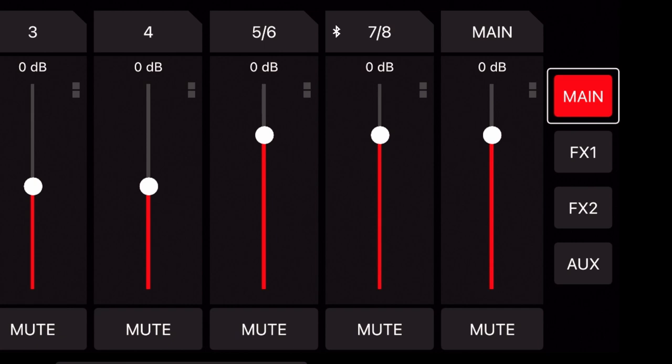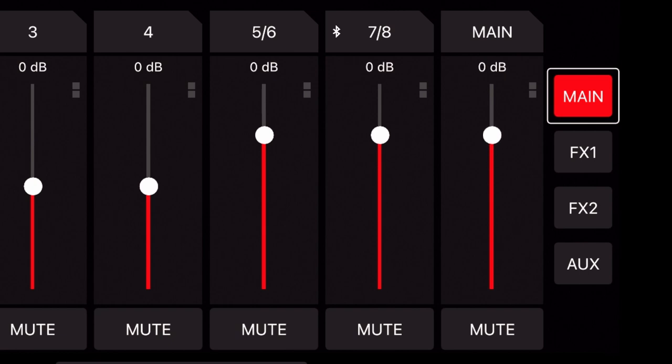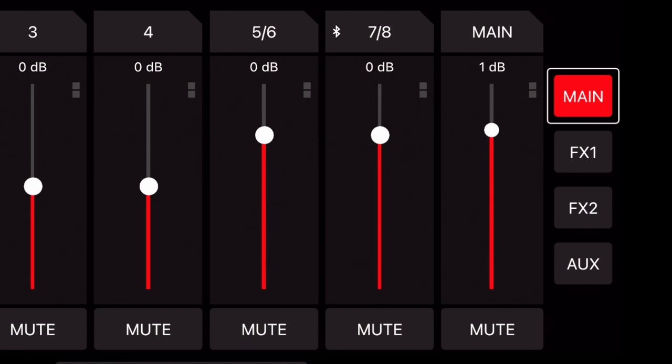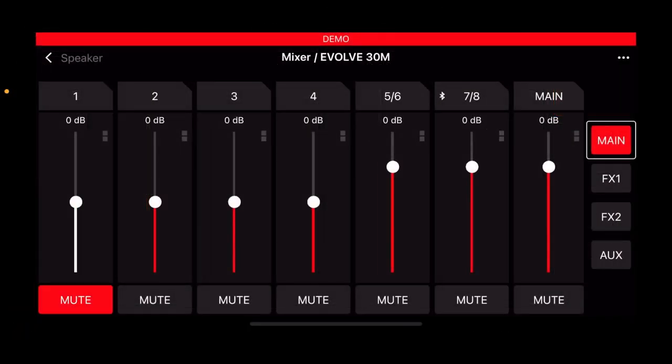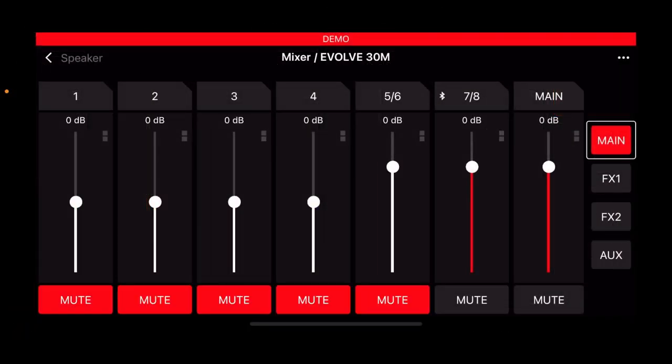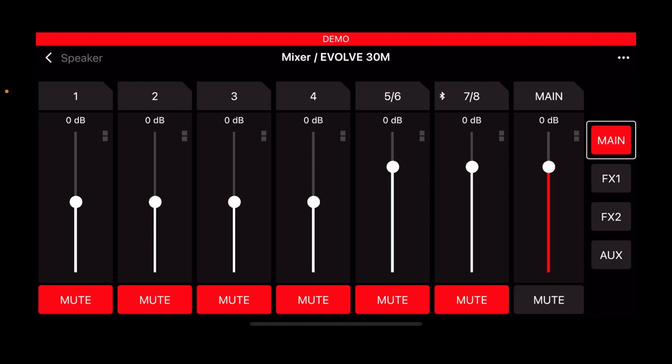At the end of the row is the main fader, sometimes commonly referred to as the master fader. This will control the overall output of the mixer. Every channel has a mute function, which can be engaged by pressing the mute button found at the bottom of the channels.